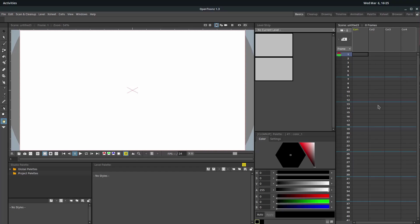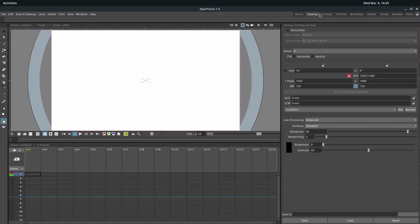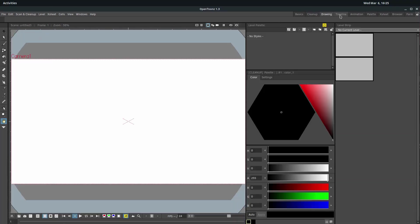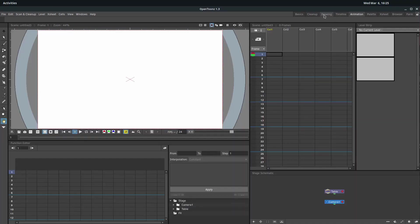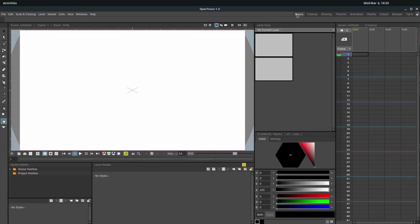We're not going to be doing anything with the timeline or x-sheet or animation. But it is very important to understand this. So up here at the top, we can be in any different room. We're just going to be in the basic room for this one. If you want to make sure that yours looks like mine, you'll just want to be in the basic tab or room.